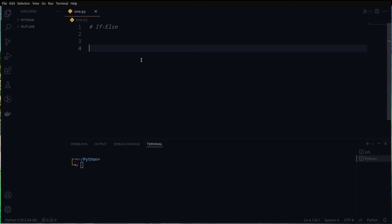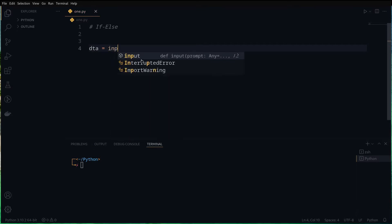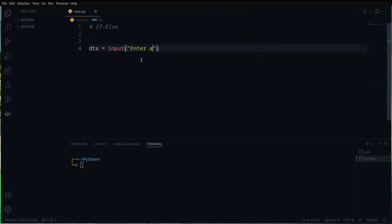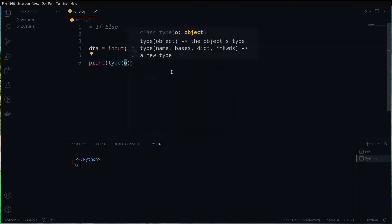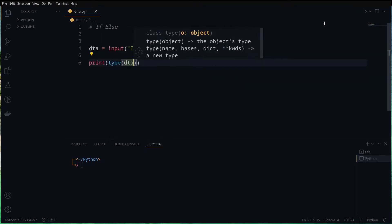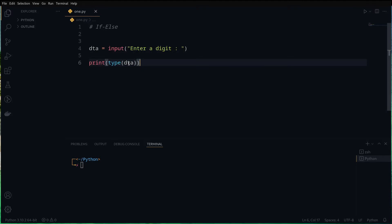We need to get an input, so we use a variable — let's call it 'dta'. We are going to get input from the user using the input() function and ask them to enter a digit. Whenever you receive inputs in Python, they will be strings. For example, if we print the type of this variable, it will show as a string even if we enter a digit.